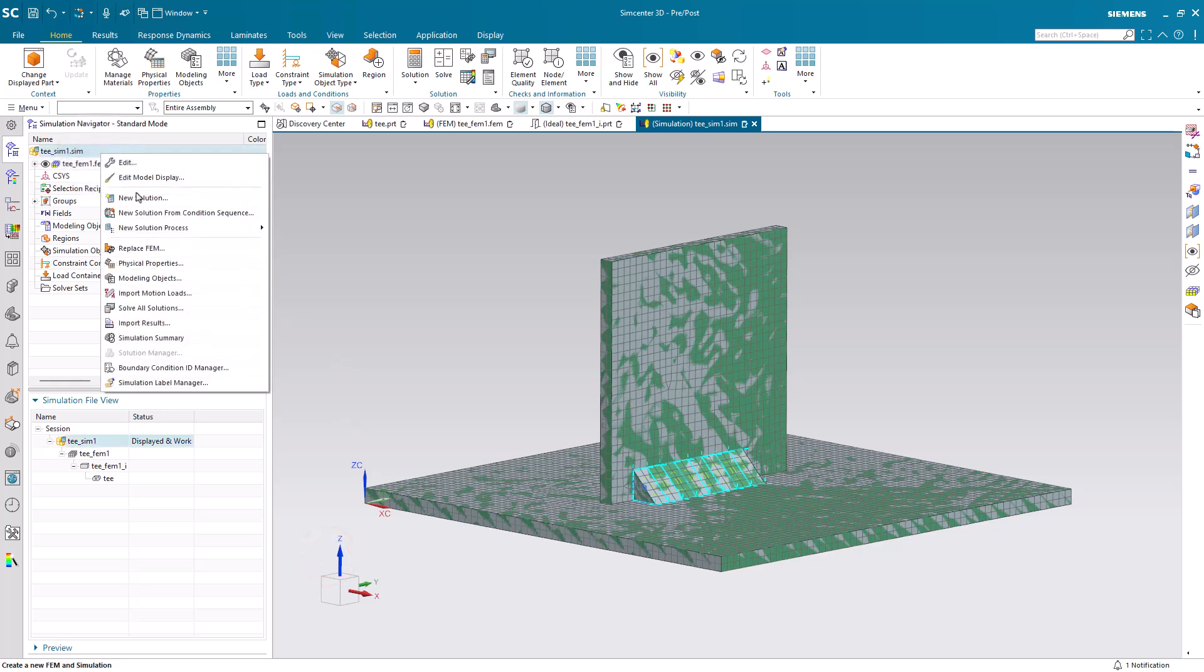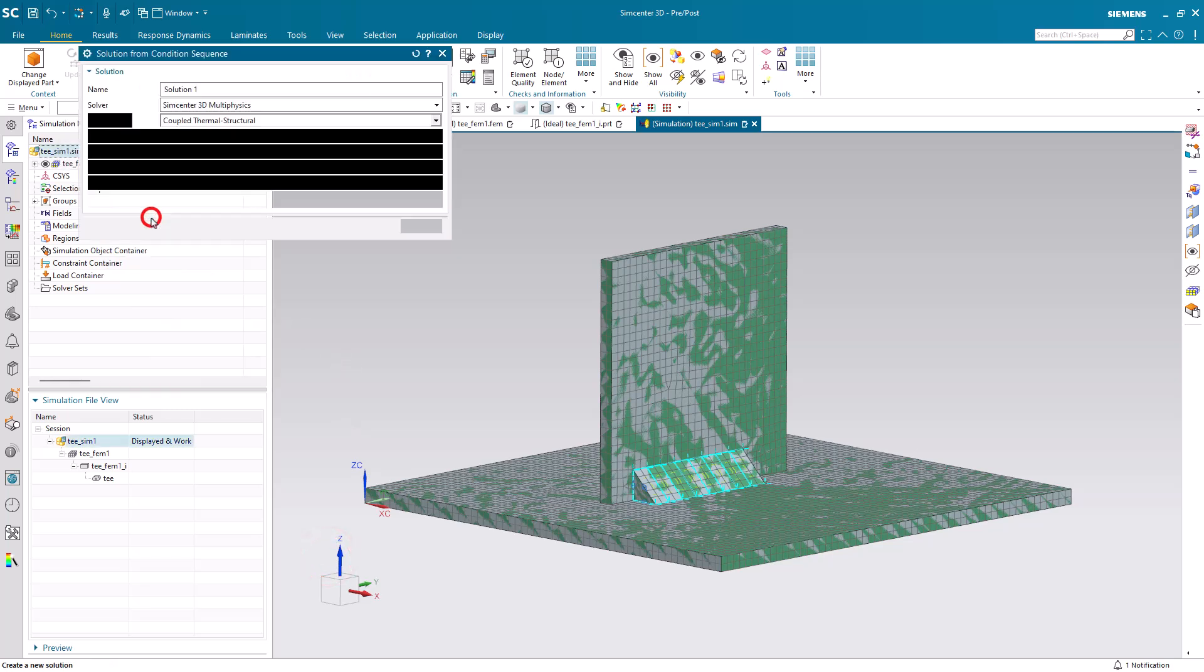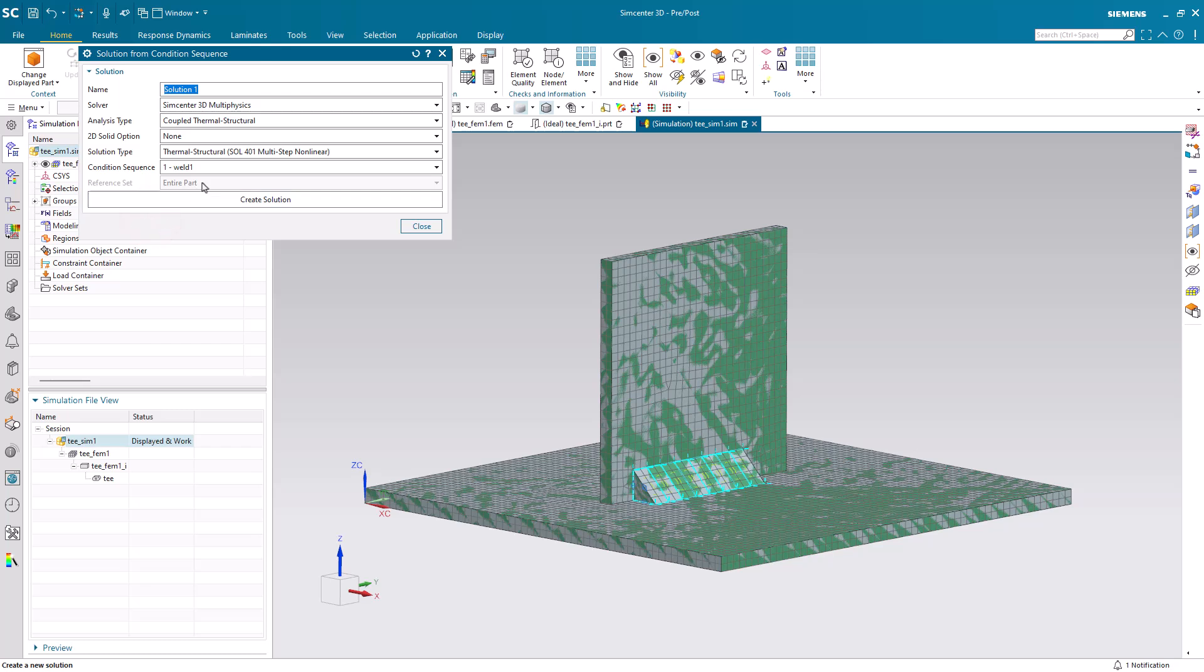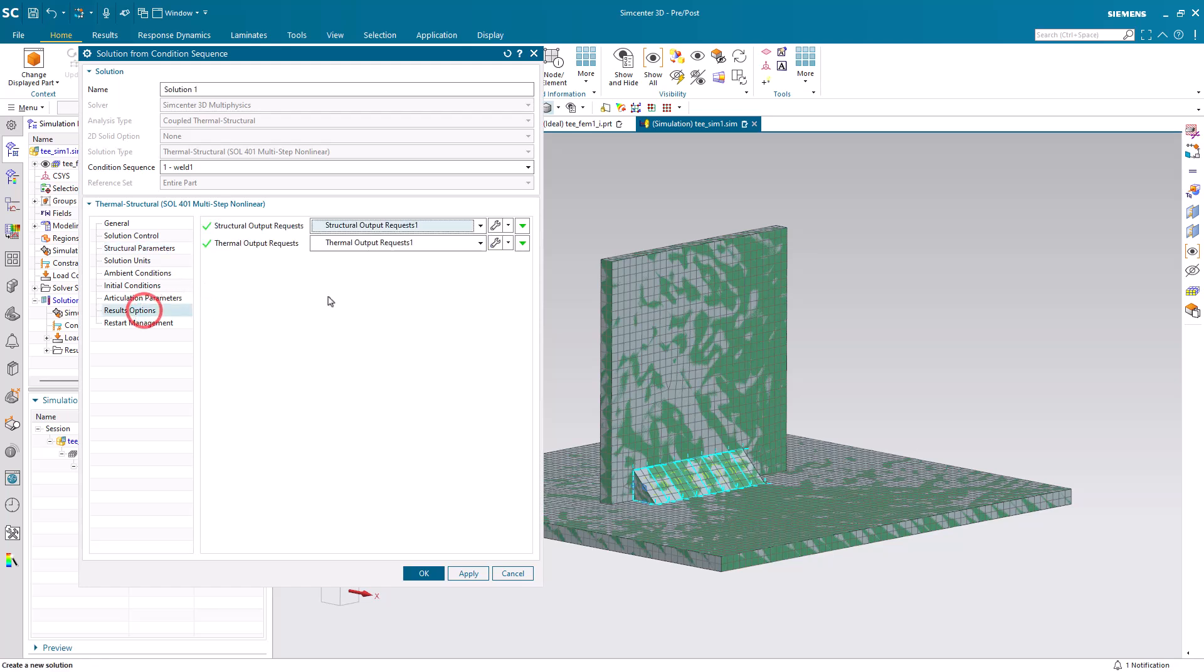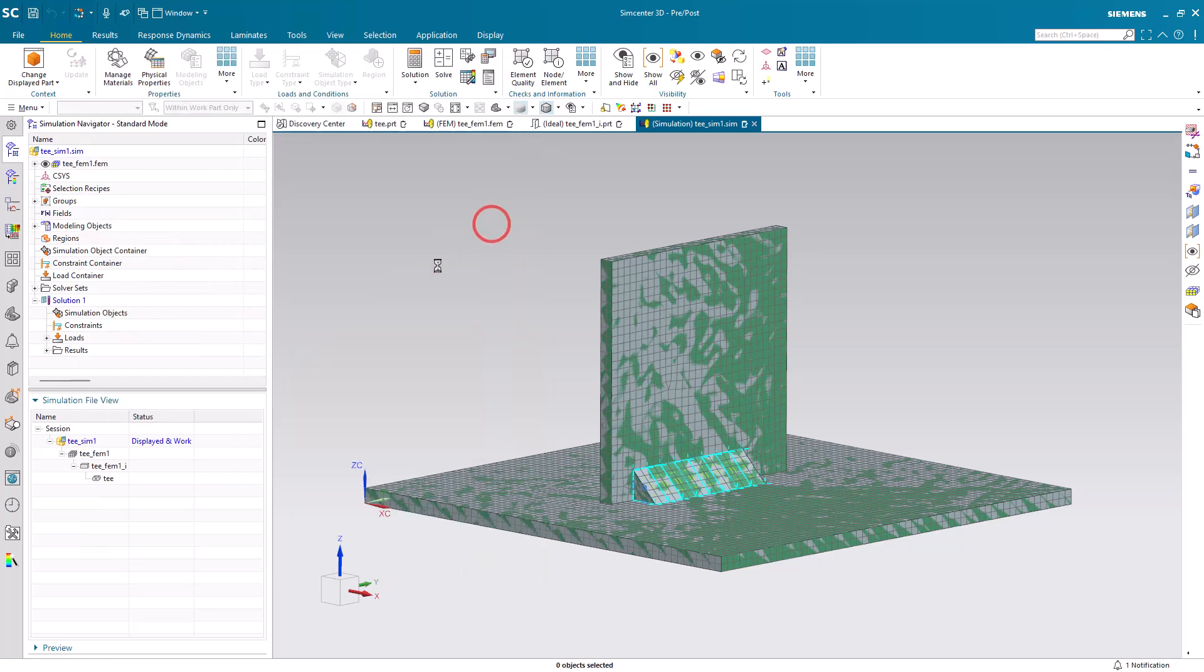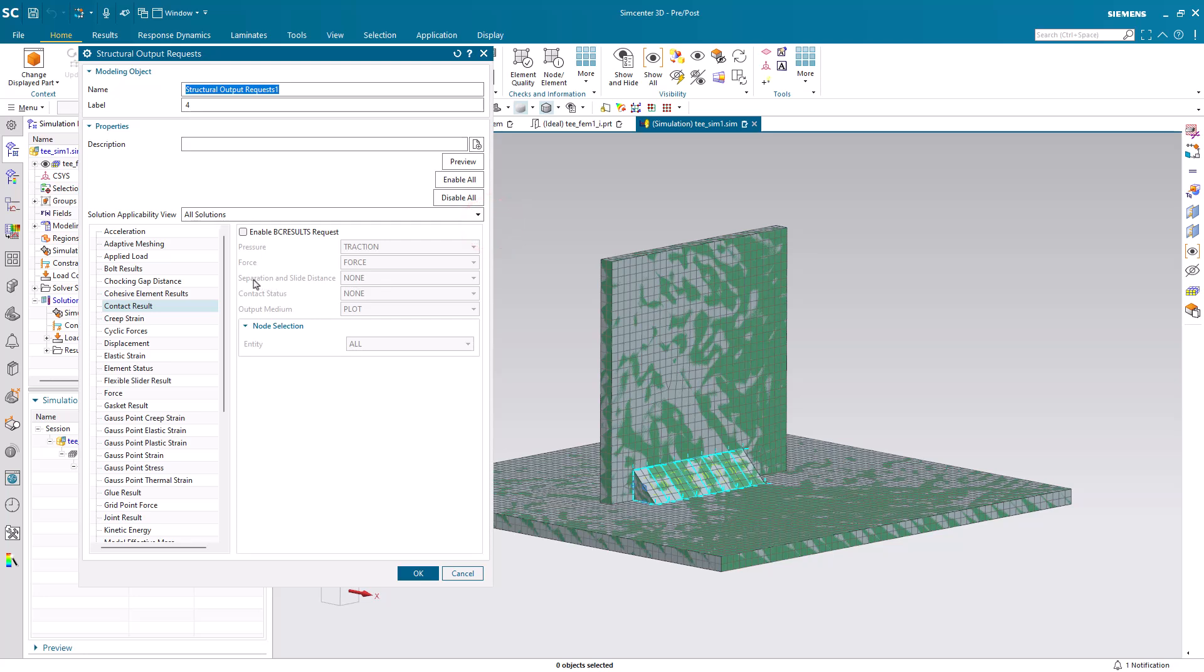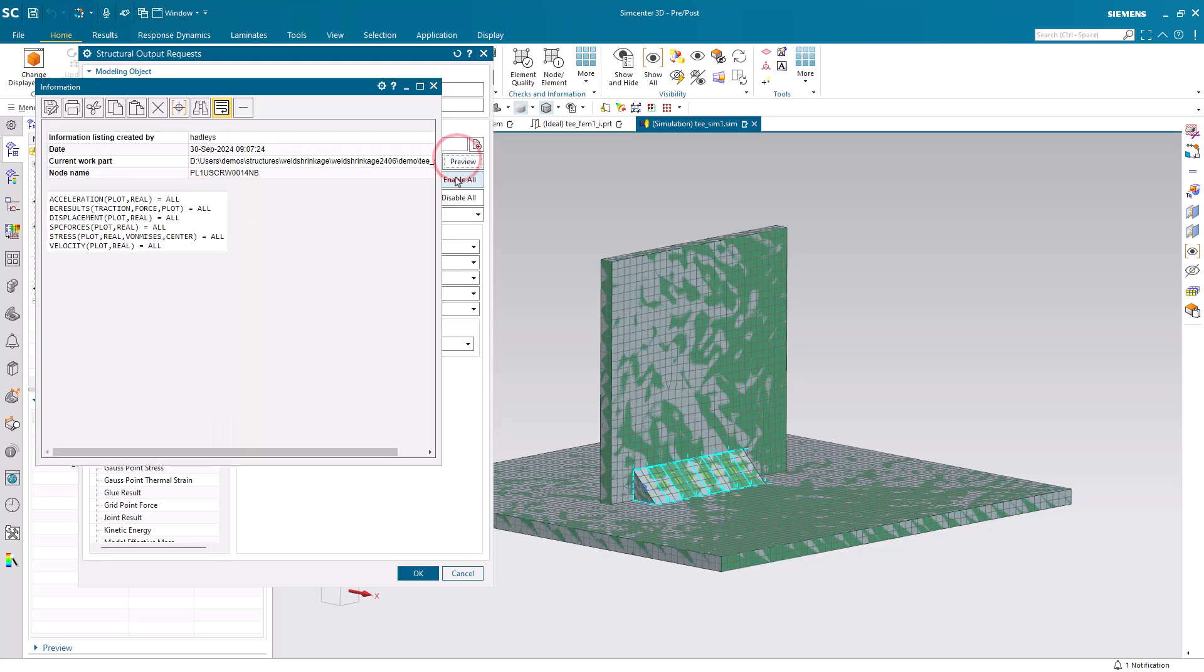Alright, now that we have our condition sequence, we can create our new solution from our condition sequence. We'll be selecting large strains and material non-linearity. And since we'll be creating some contact, I'll ask for contact results. Let's go ahead and preview all of our output results.